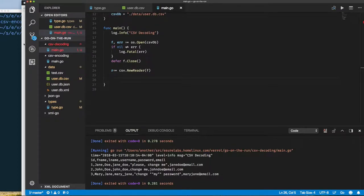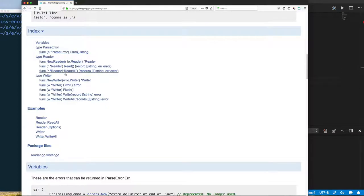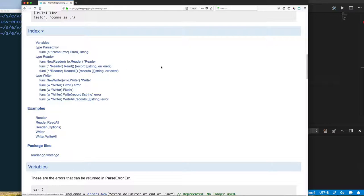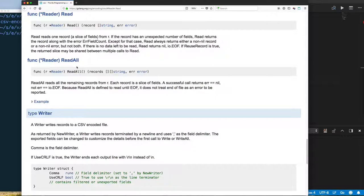Let's remind ourselves again. We can just call read and get a slice of string and we check for error. Now it's important that you read the documentation for any sort of io.reader or io.writer, especially io.reader.